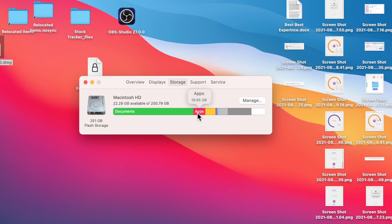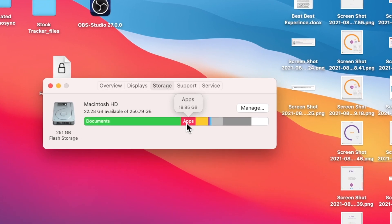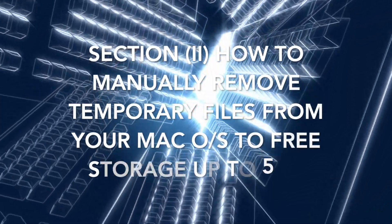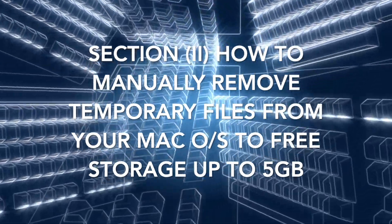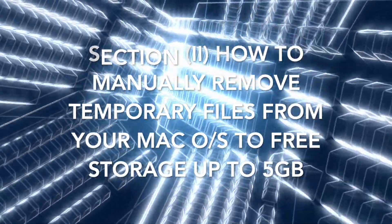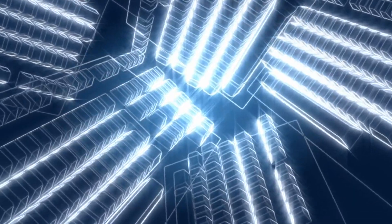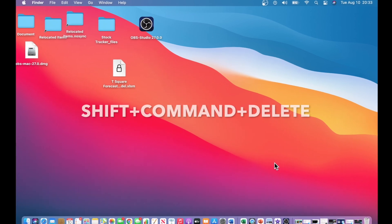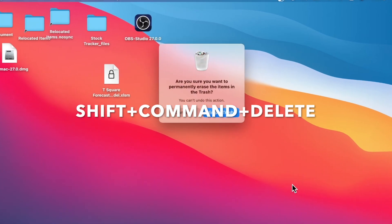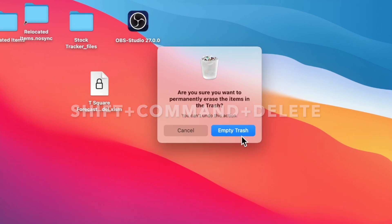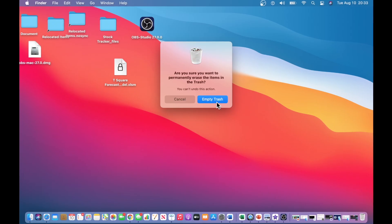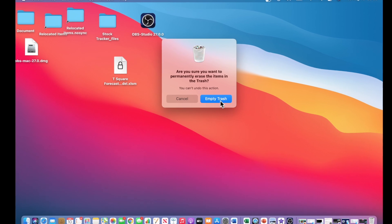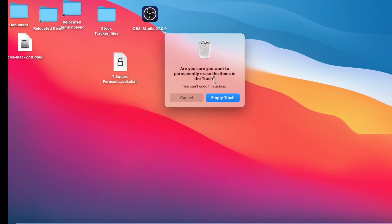The first step that I will show you is how to effectively empty your trash, then manually. So to effectively empty the trash, you want to press Shift Command and then delete. And it will prompt you with this window that will say empty trash. And then it will ask you, are you sure you want to permanently erase the items in the trash?